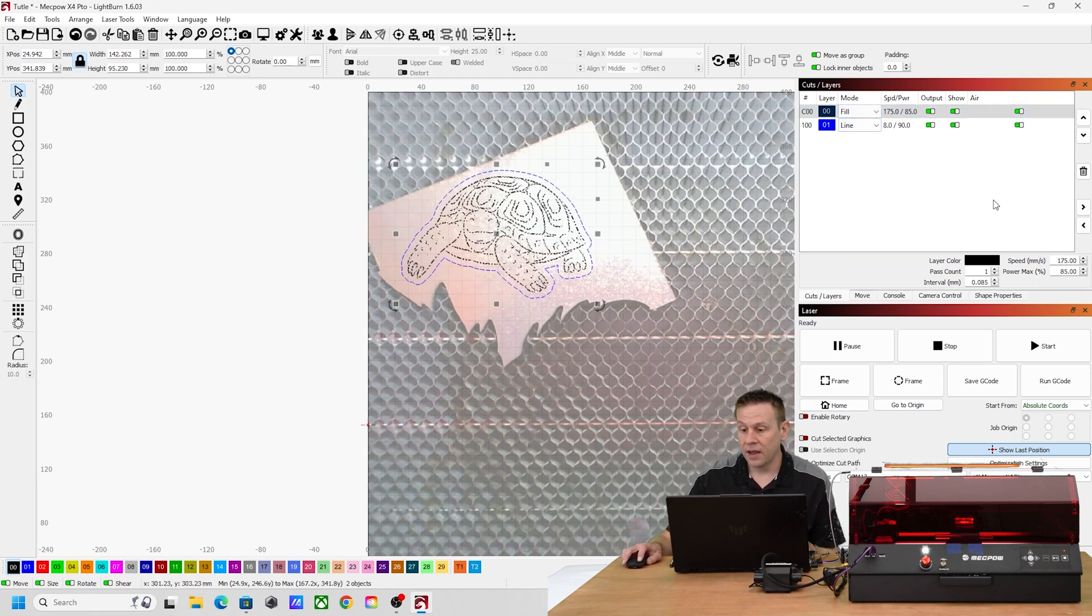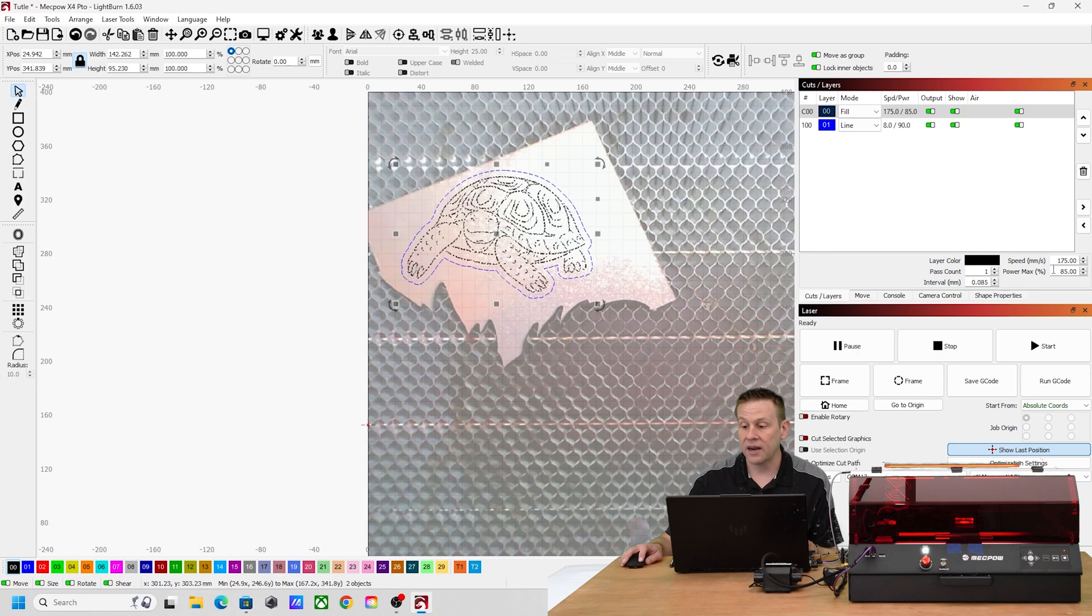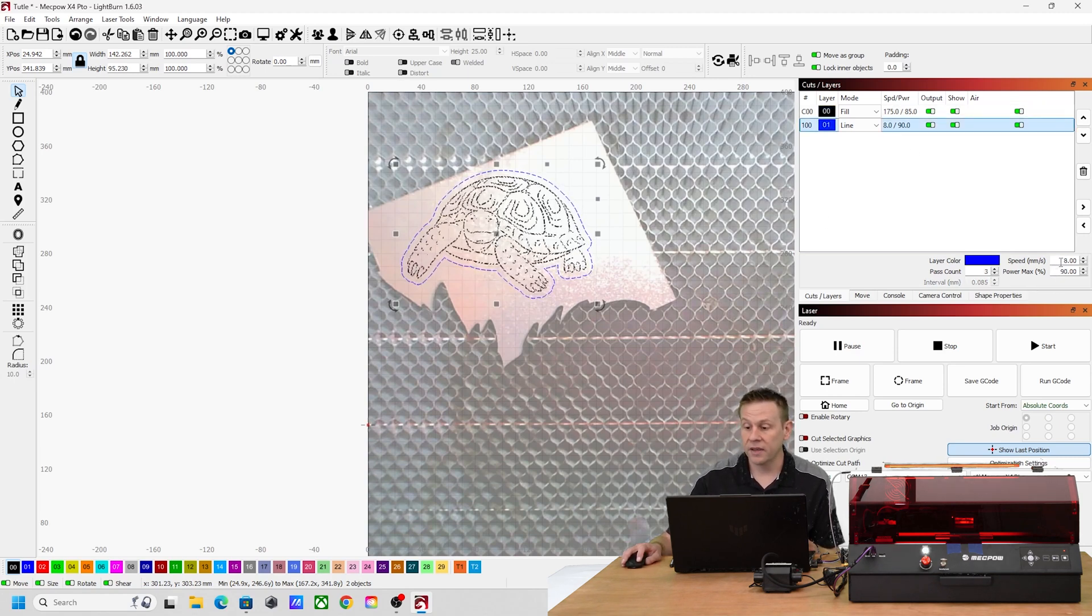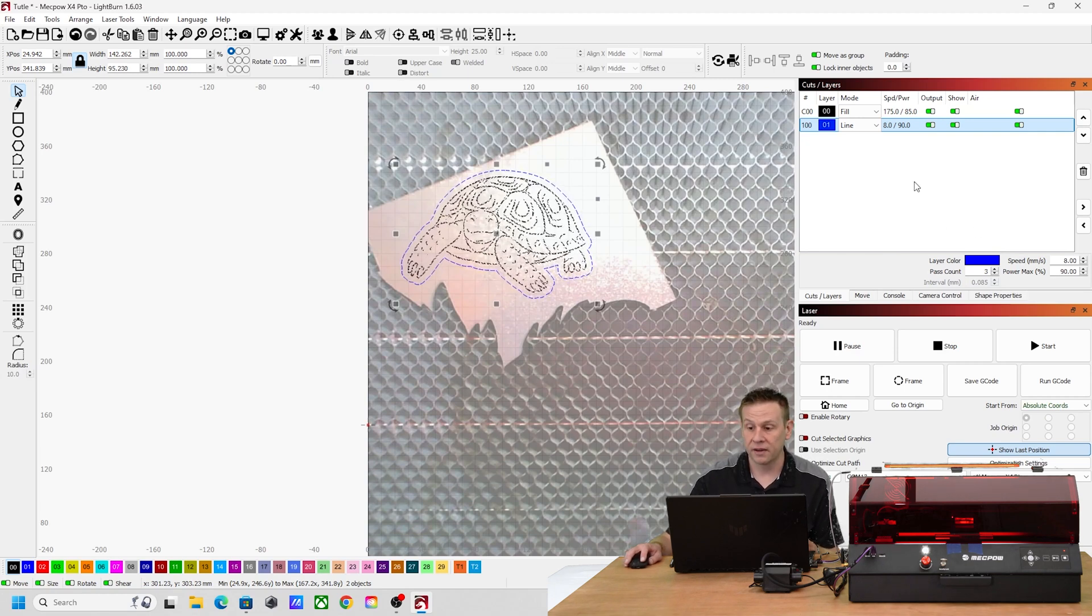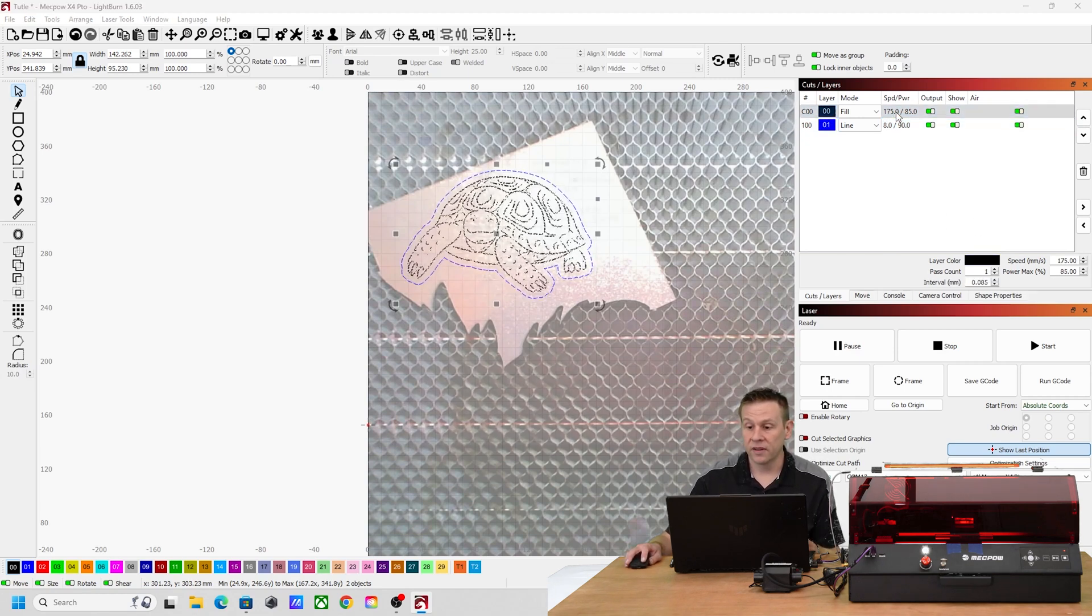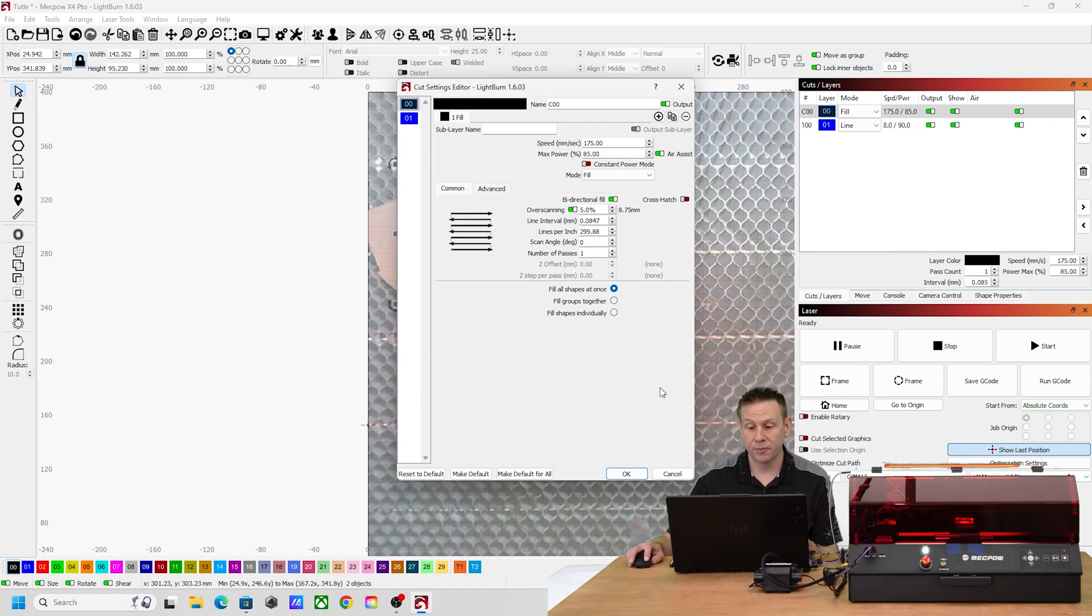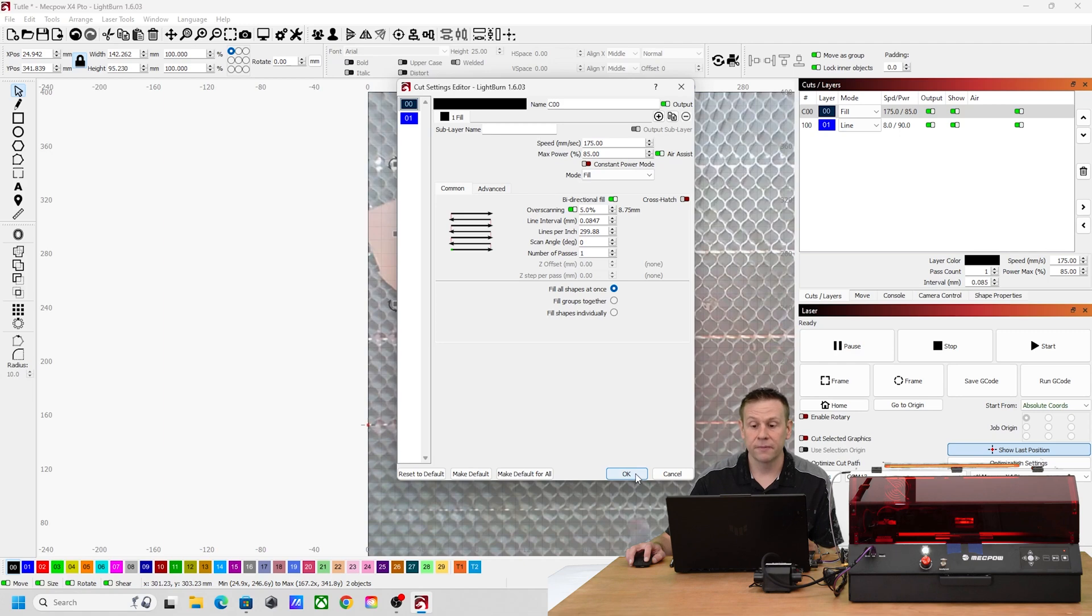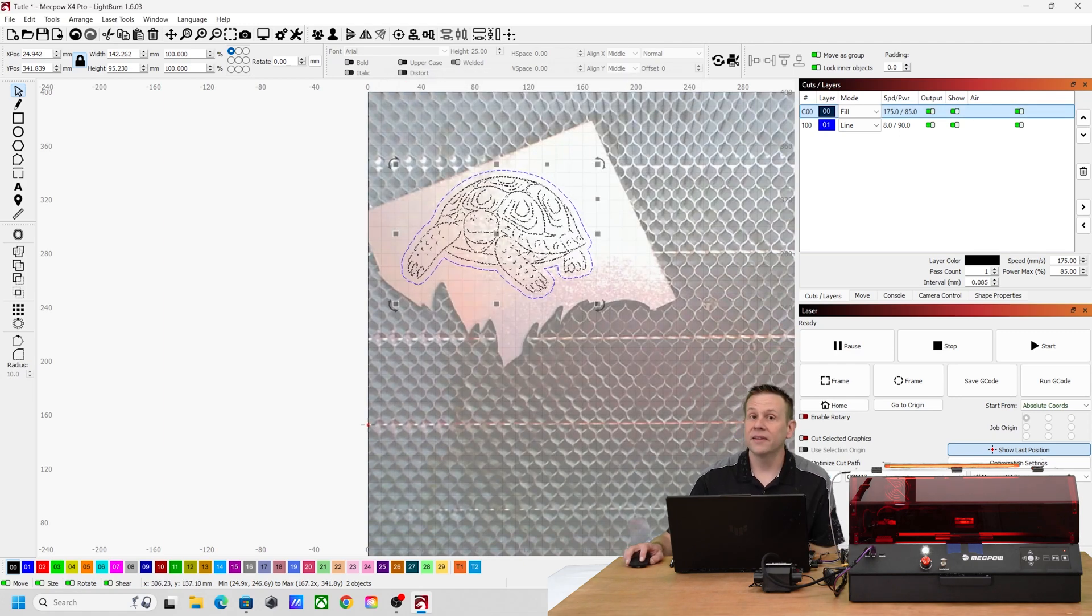When I navigate back over to cuts and layers we're going to see the fill layer I'm going to be running at 175 millimeters per second at a power level of 85 percent. The cut layer is going to be 8 millimeters per second at a power level of 90 percent. In fact when I double click on the fill layer we'll see that the line interval is going to be 300 lines per inch and I'm going to fill all shapes at once. This looks good and I'll hit okay. Well from here all I need to do is hit the start button.